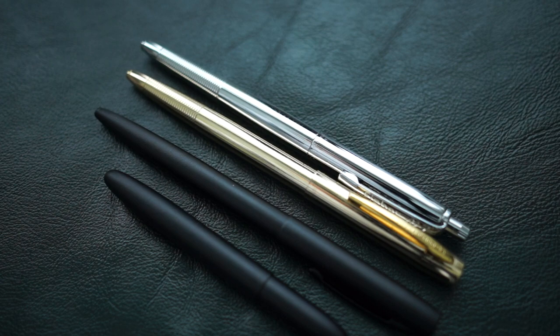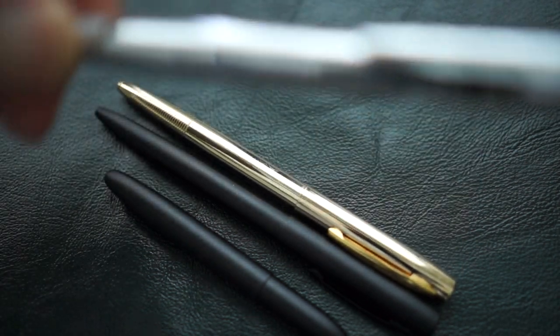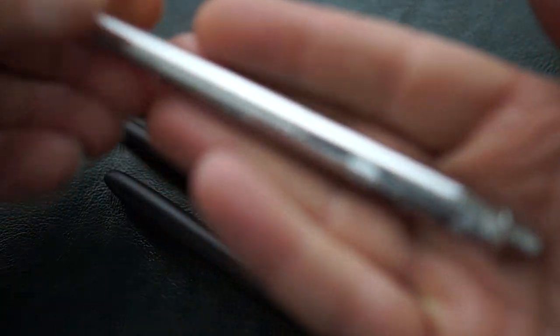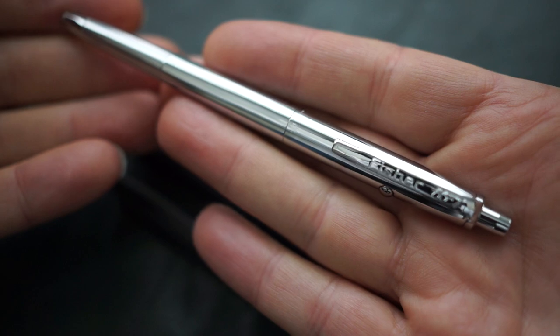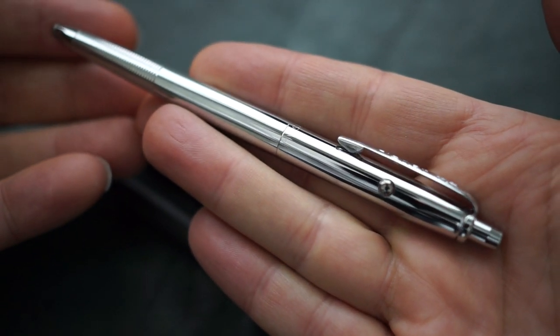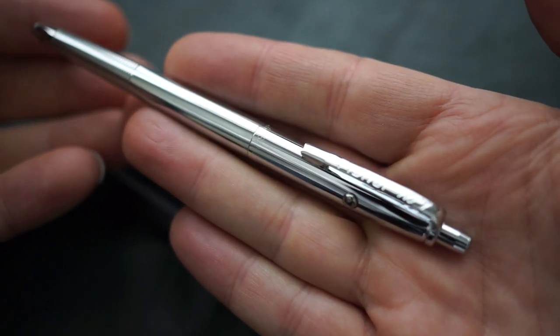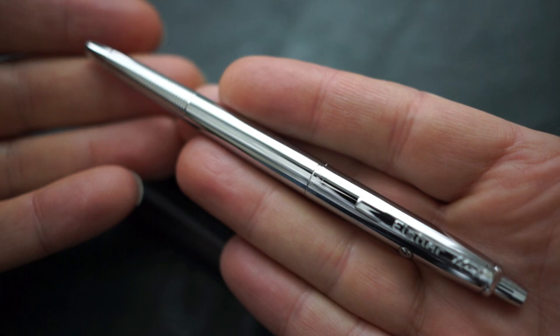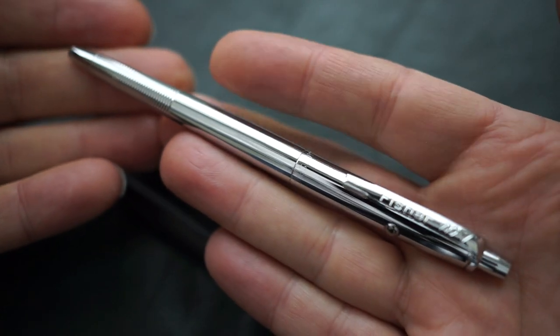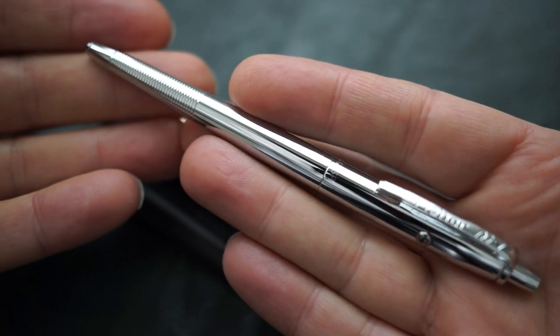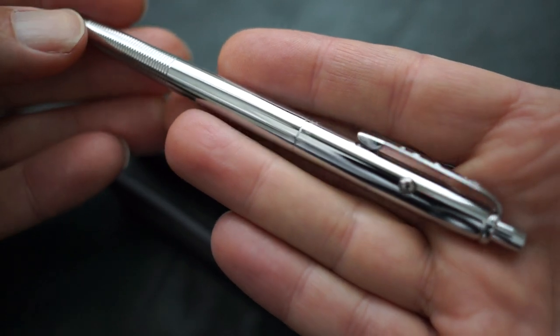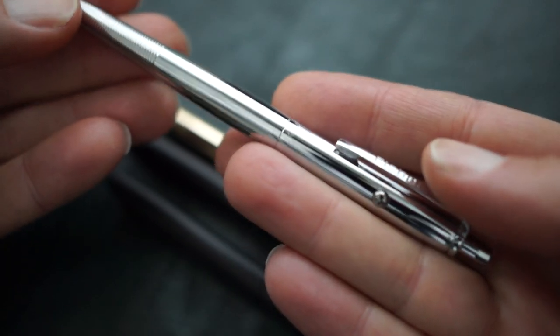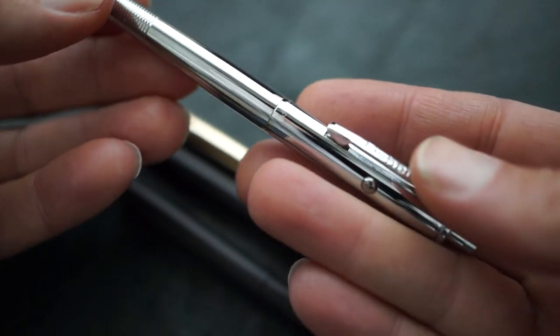And then also very good build quality, the original Fisher Space Pen. Again, very solid feeling pen. This is around $30, $35, somewhere in that price range. But again, nice weight to it. Very good build quality.